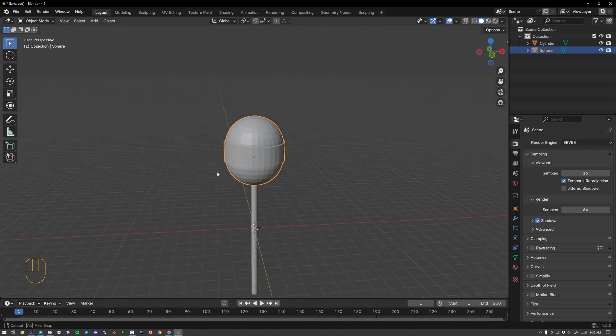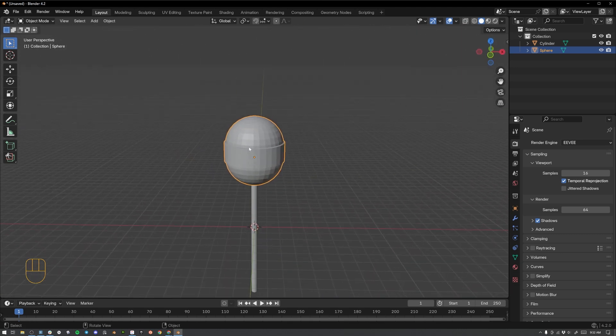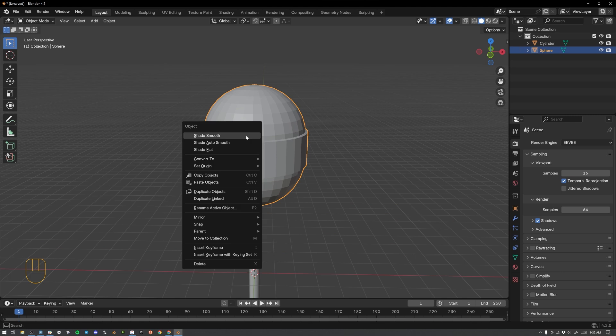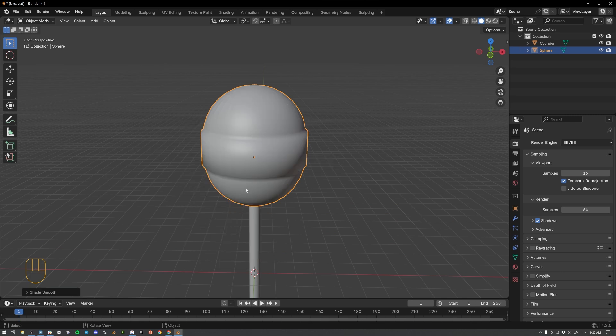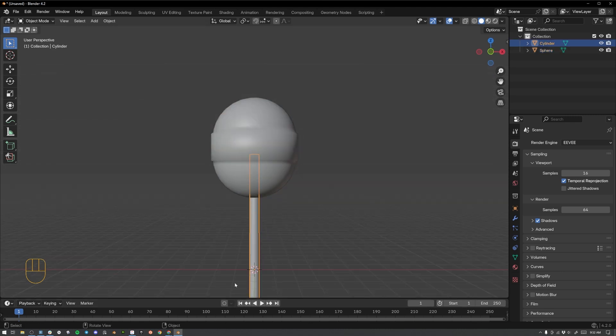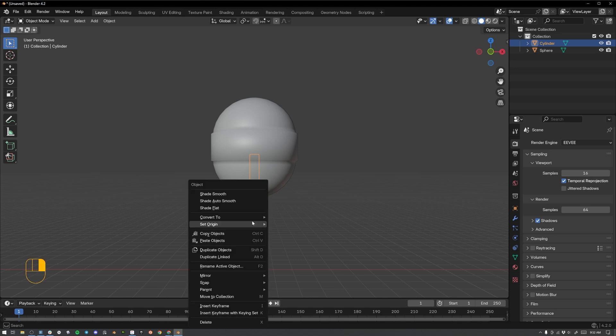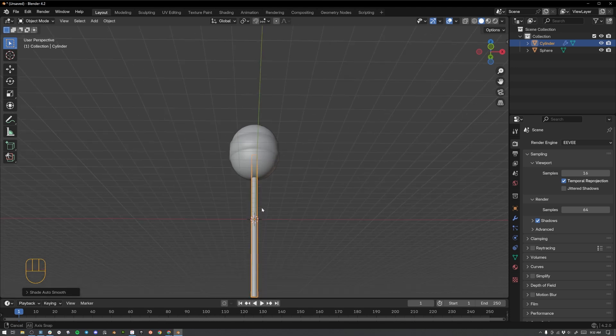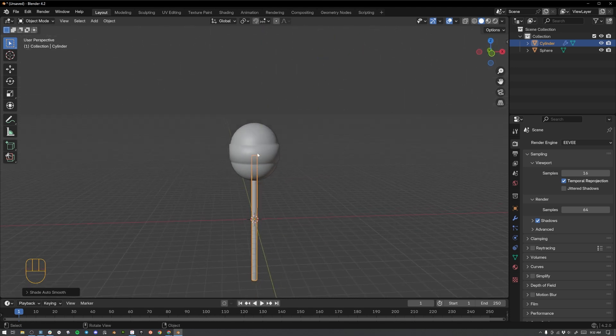Now what I want to do is to change the smooth shading on this object. So if we right click on it. Right now we're on shade flat. But I want shade smooth. Select shade smooth. And then we're going to select a lollipop stick. Right click. And select shade auto smooth for the stick.